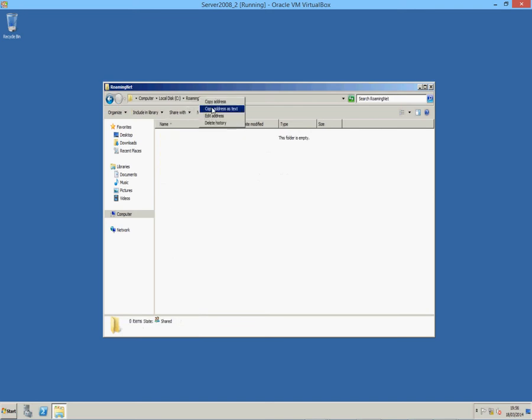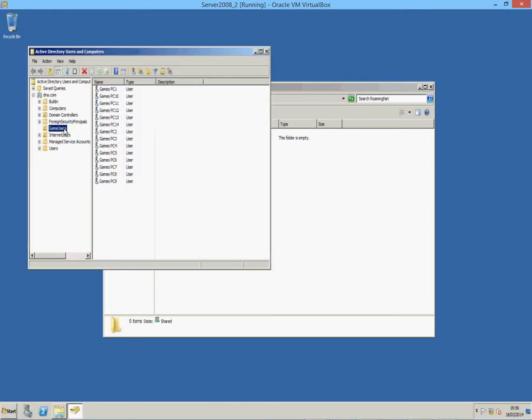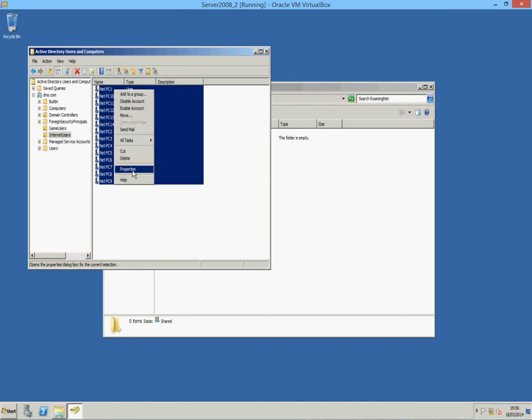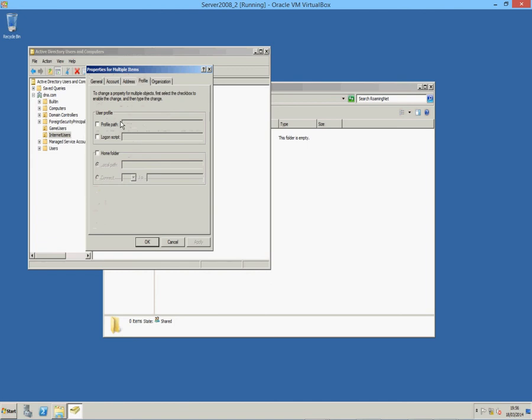And now, I'm going to copy this address. Go into the active directory. Internet users. These are all the internet users. So, I'll select all of them guys. And go properties. Profile. Profile path. And this is what we were doing before. It had to be a UNC name, a direct name to the server. So, basically the name if you were remotely connected to it. Not that. So, C drive name. And username with percentage signs automatically puts the username of the person that signed in for you.